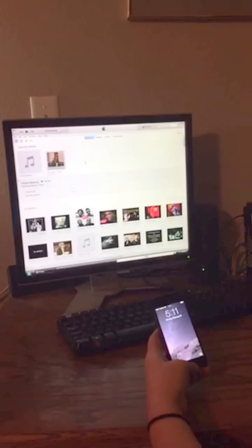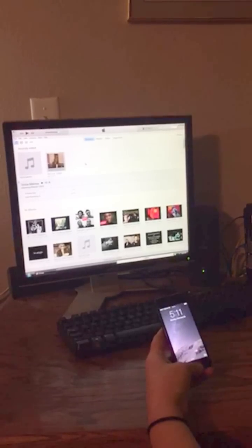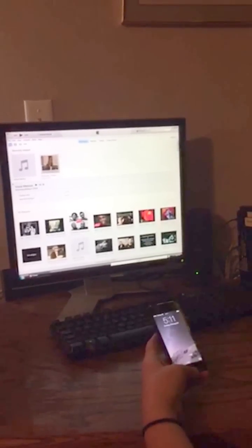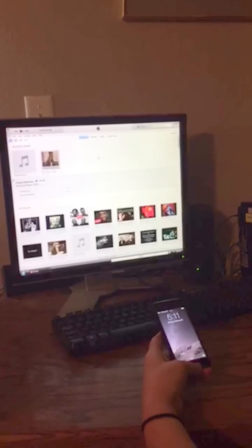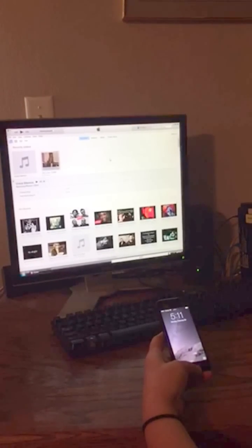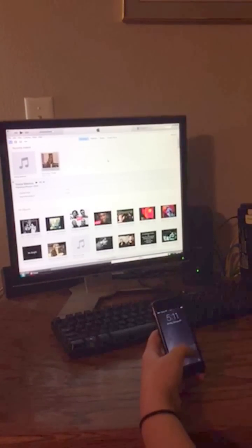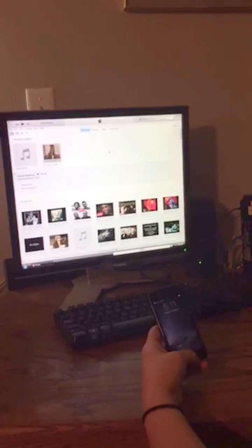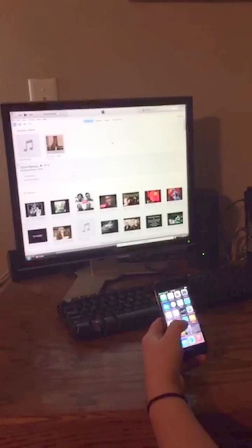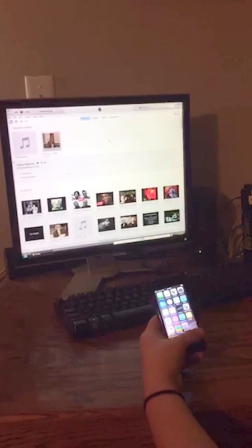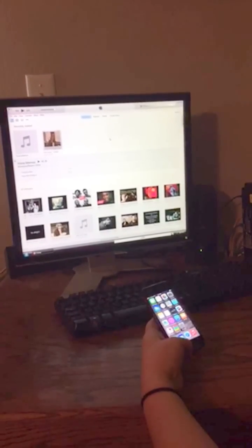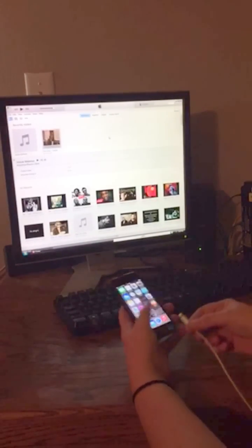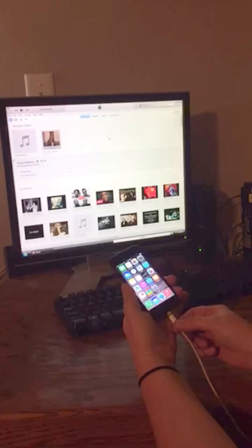So what I want to do is have my iTunes homepage up, logged in. I want to have my phone on the home screen, which it is. I'm going to take my USB cord and plug it in.